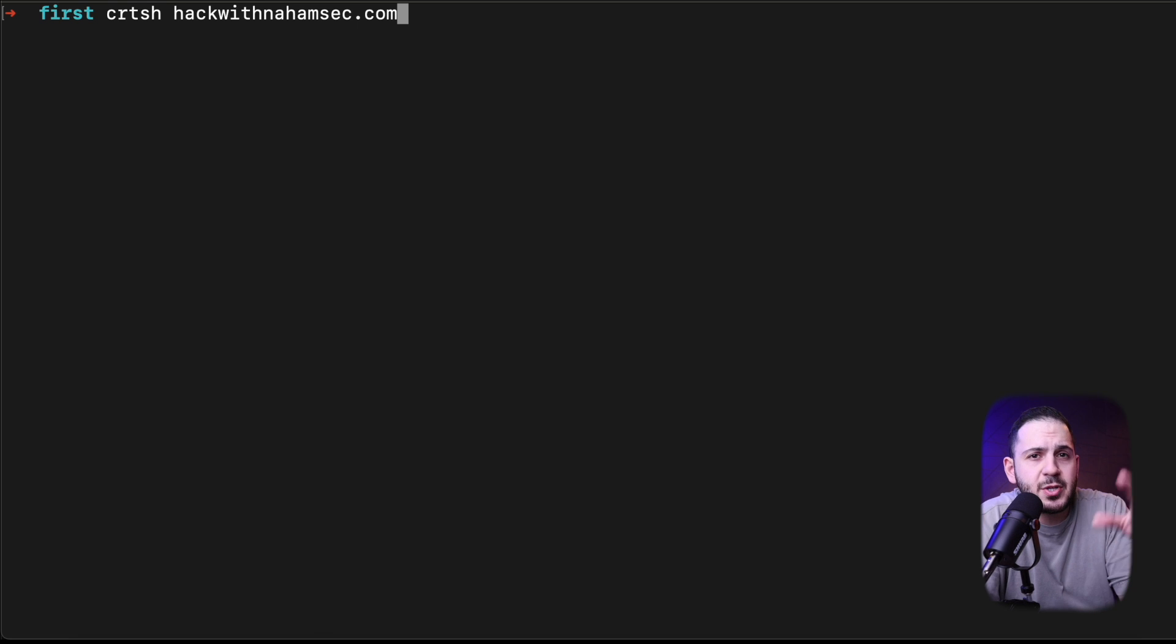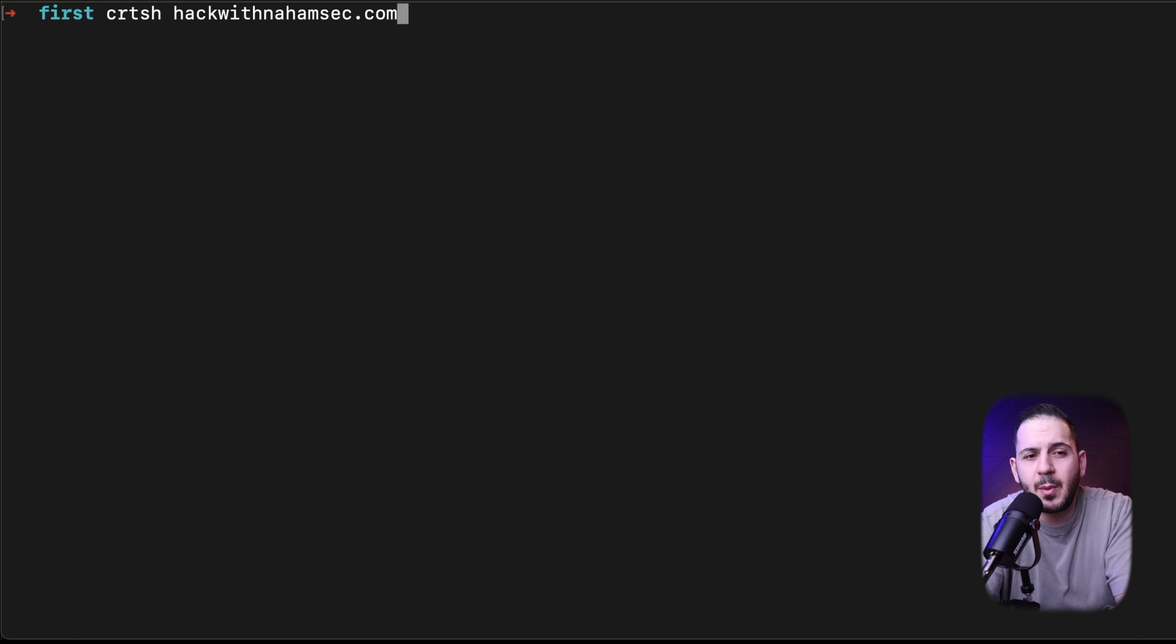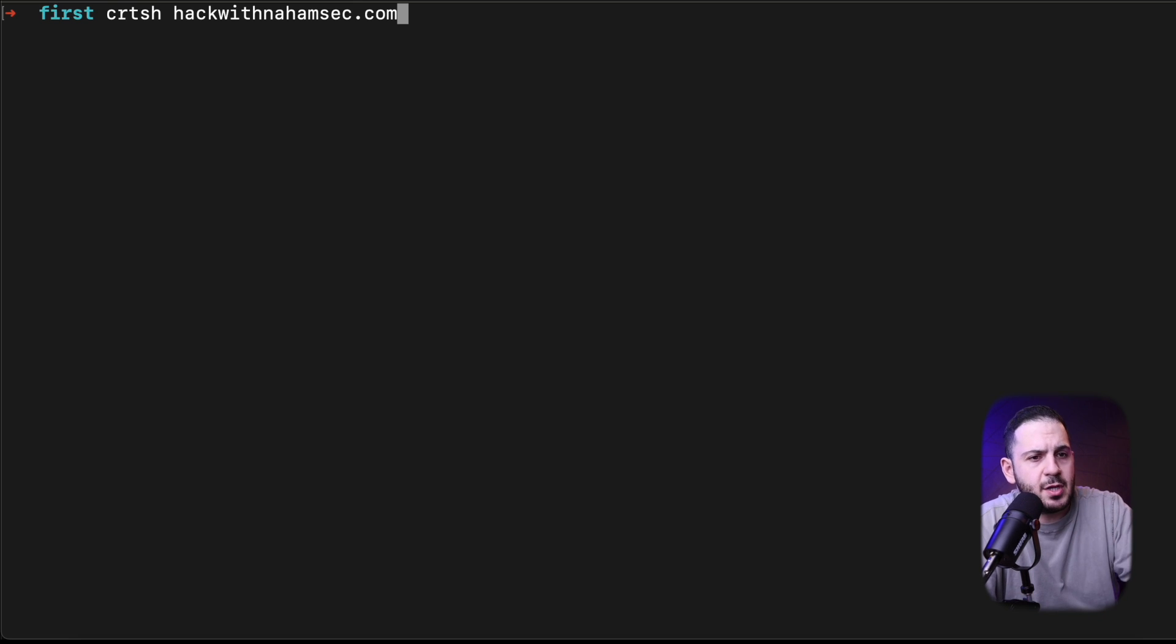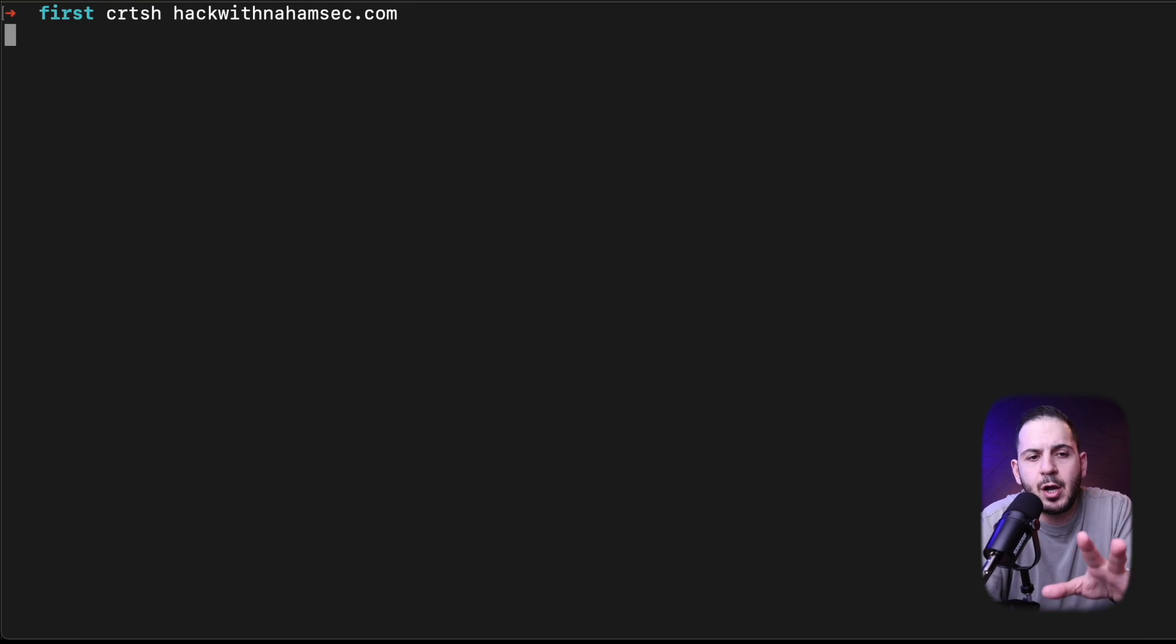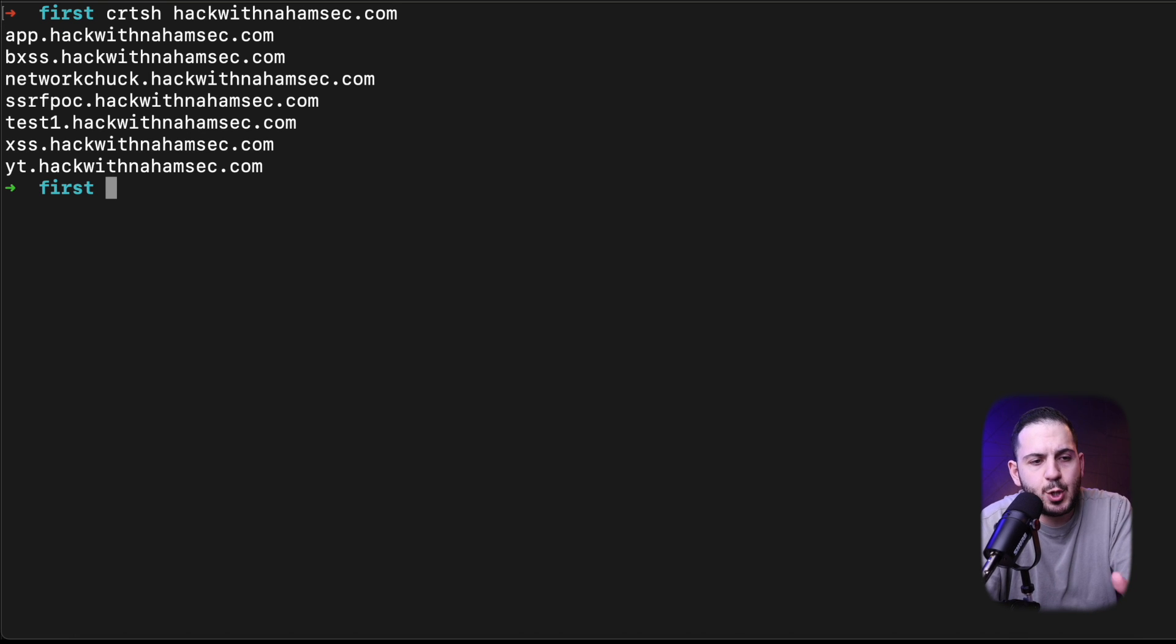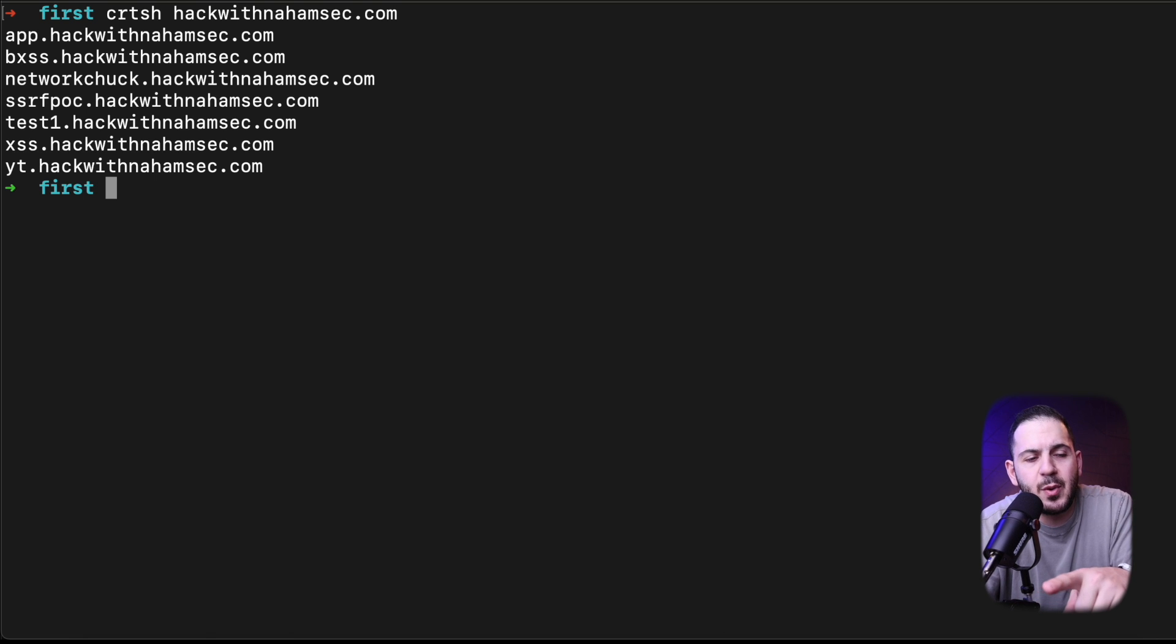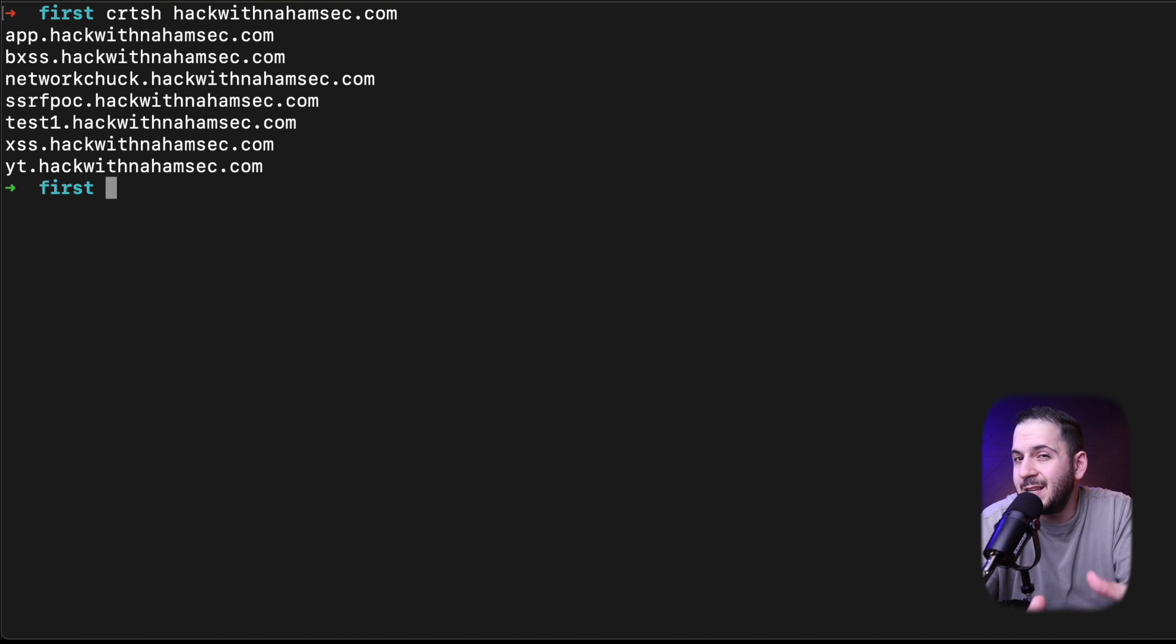On the main screen right now I'm going to do a cert.sh query. What I'm doing with this is I'm just hitting the cert.sh website and saying hey what are the certificates that are under the domain HackWithNahamsec. We can see there's a couple of things like YouTube XSS Test One, SSRF POC, Network Chuck Chaston for a brand new video, Blind XSS and App. These are the ones that we know exist already. But what I want to do now is create a brand new domain called Did You Find Me on this box right here.